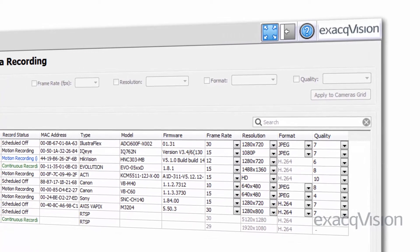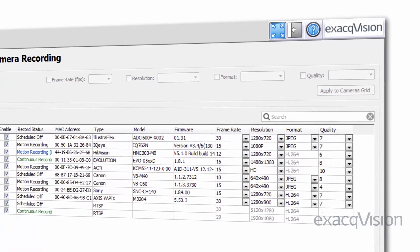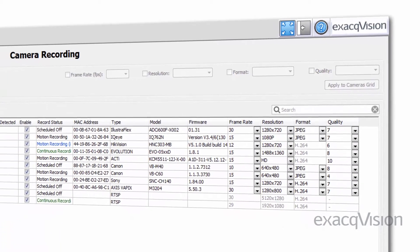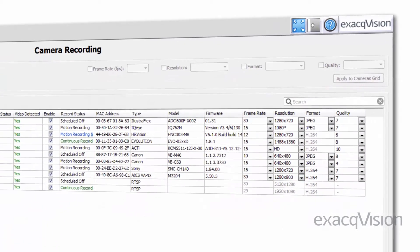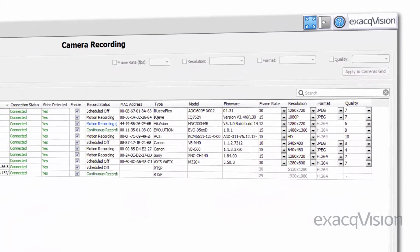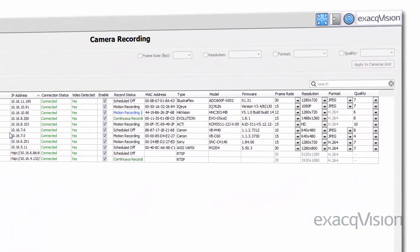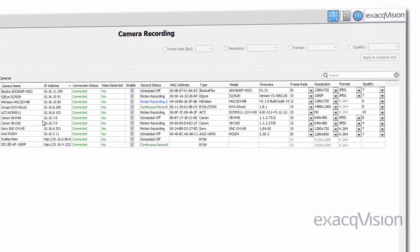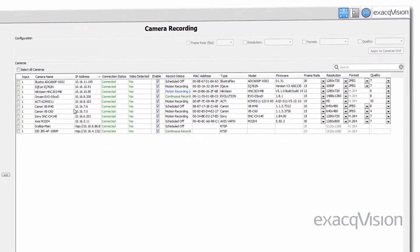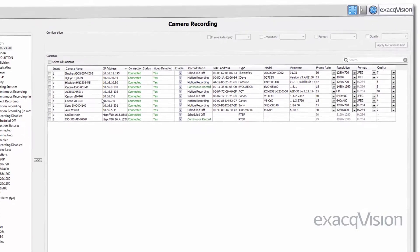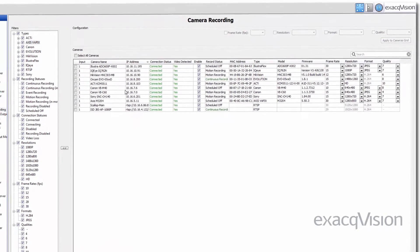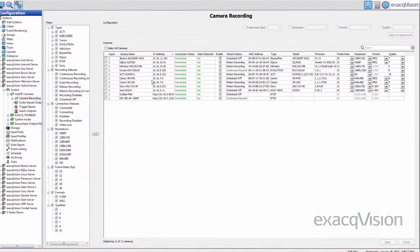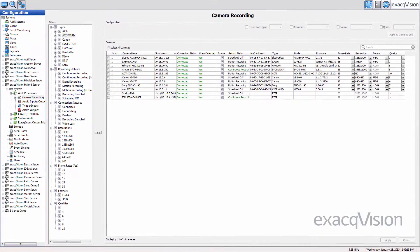It's very important that the settings on this page match what is specified for the installation. The changes made on this page have a direct effect on the amount of record time that will be saved on the hard drive or drives of the system.